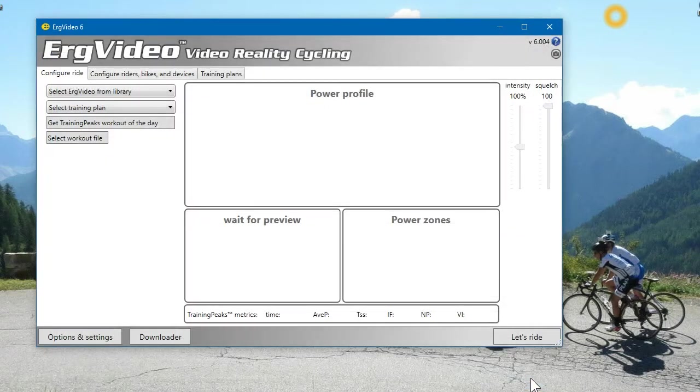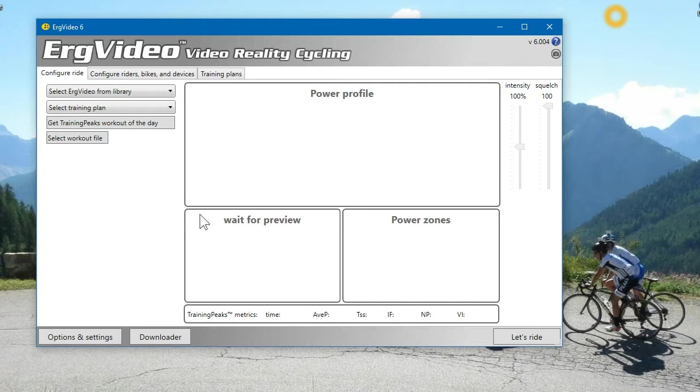Okay, that's it. It's that simple. So, connecting to a TrainingPeaks account allows you to actually get your TrainingPeaks workout of the day that I will show in another video. Thanks.